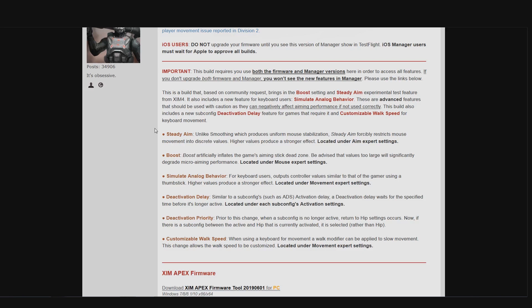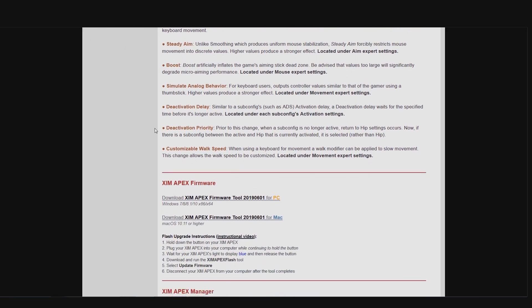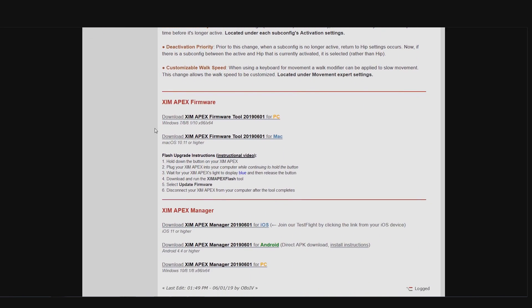If you scroll down a little bit more you can find the explanations on how to update your XIM app bags and also your XIM manager. This time you will have to update both your XIM and your XIM manager. The XIM manager links can be found right below.